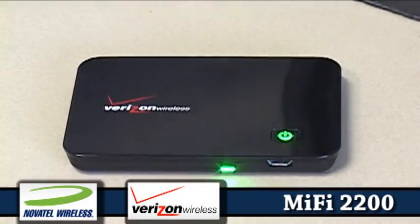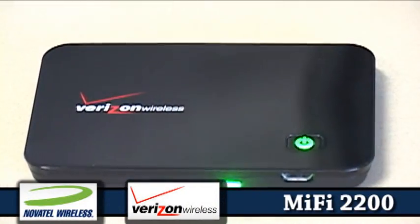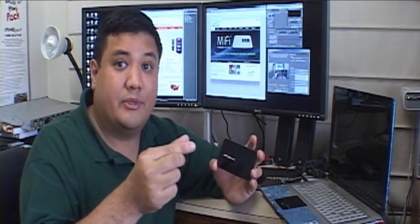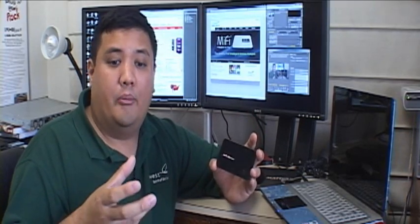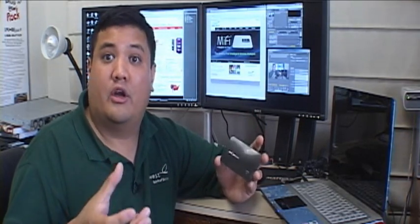It's a device that Novatel wants to replace all your dongles or cards that you might be using on your laptop to access the internet while you're mobile. The idea is that rather than having a USB dongle or a PC card or PC Express card device, you have this.